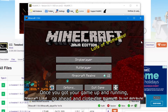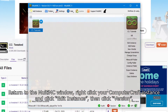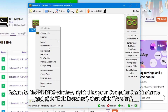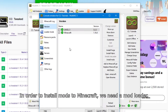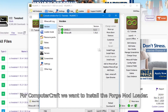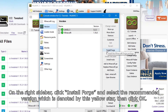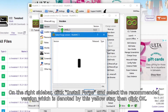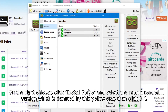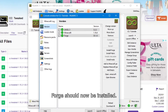Once you've got your game up and running, go ahead and close the game, return to the MultiMC window, and right-click on your ComputerCraft instance. Click Edit Instance, then click Version. In order to install mods to Minecraft, we need a mod loader. One of the great things about MultiMC is that it can install the mod loader for you. For ComputerCraft, we want to install the Forge mod loader. On the right sidebar, click Install Forge, select the recommended version denoted by the yellow star, then click OK. Forge should now be installed.